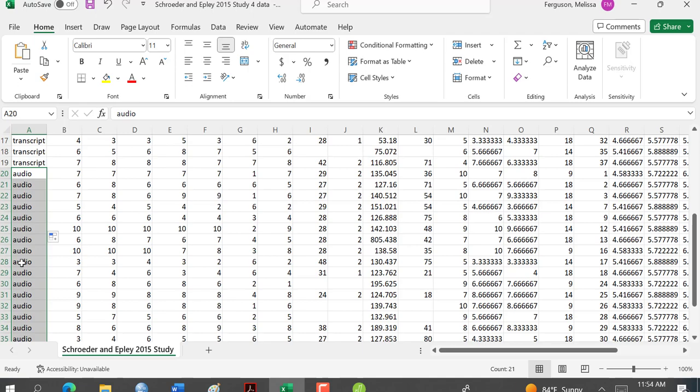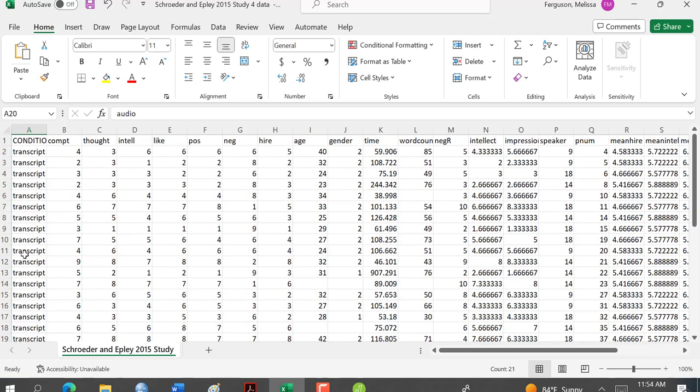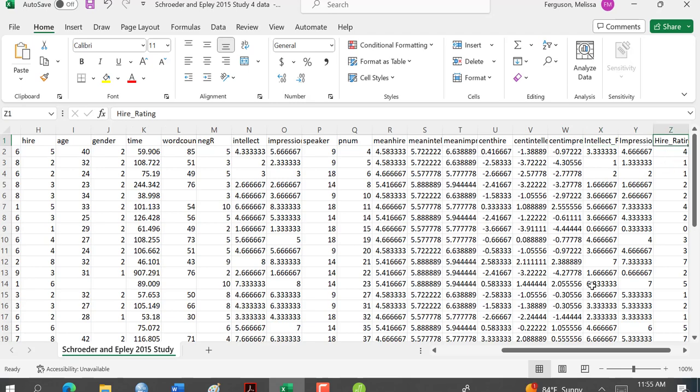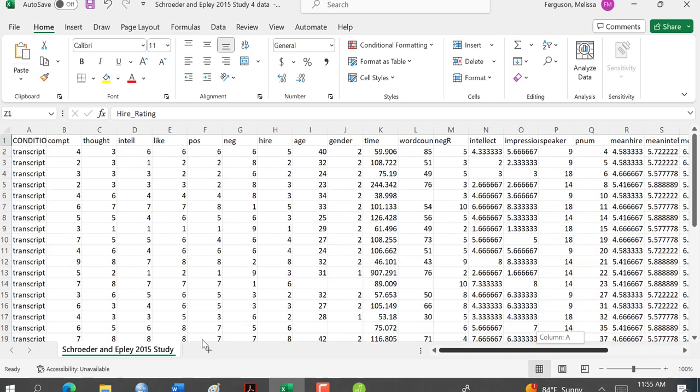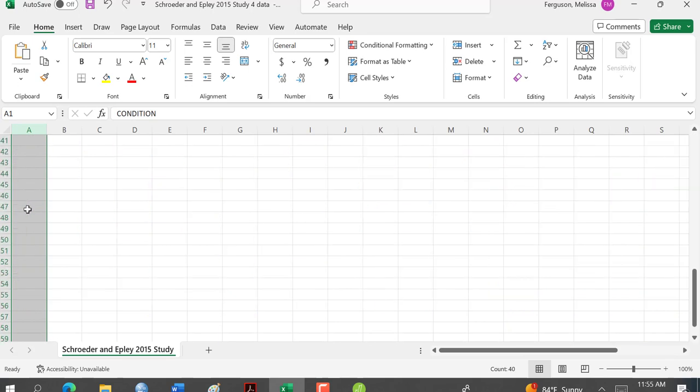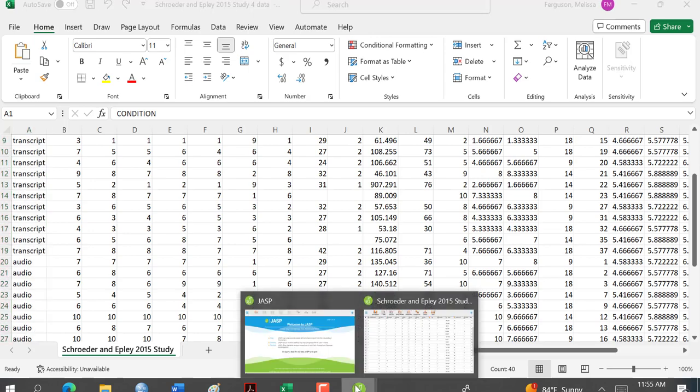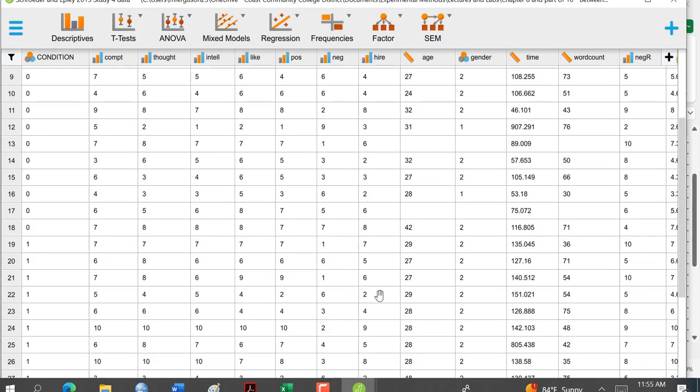Notice how the data is stacked because it's a between-subjects design. We have one column for our dependent variable down here. And they had two other dependent variables that they measured. But we're going to focus on higher rating for this example. And I have one column for my condition and that condition is stacked. Now that I've changed it, this is my CSV file. I'm going to go back to my JASP file.